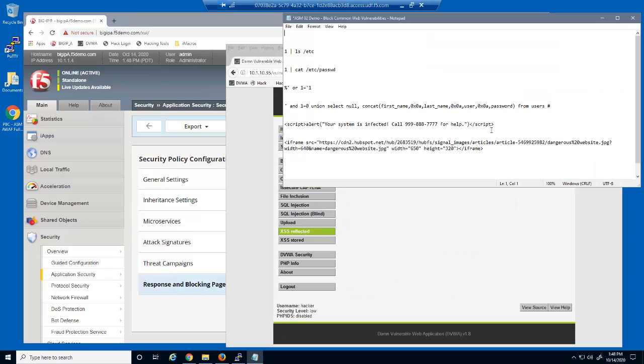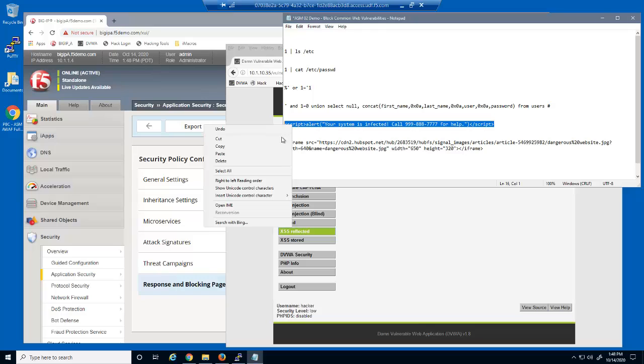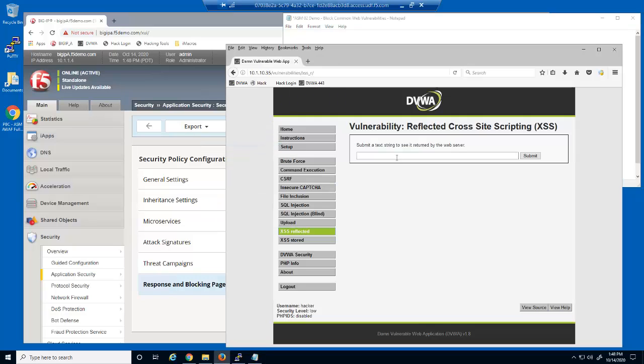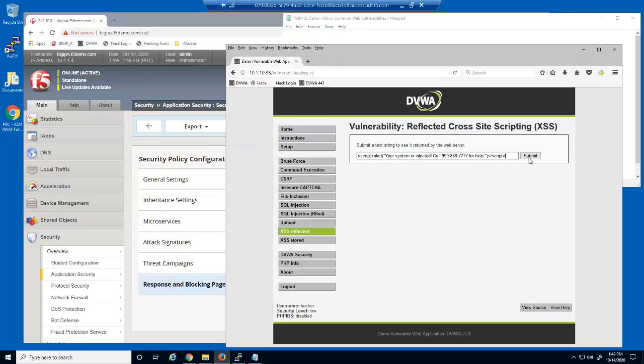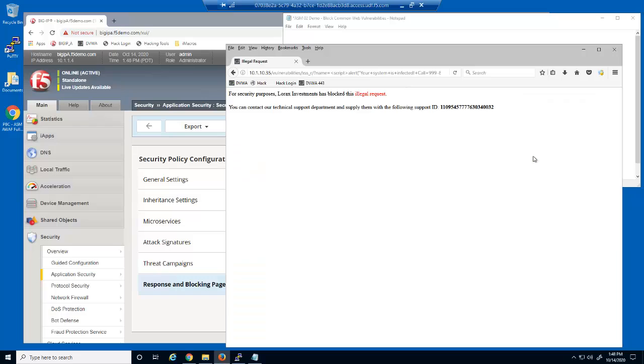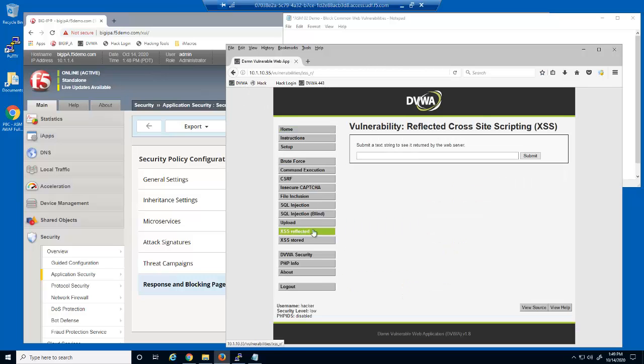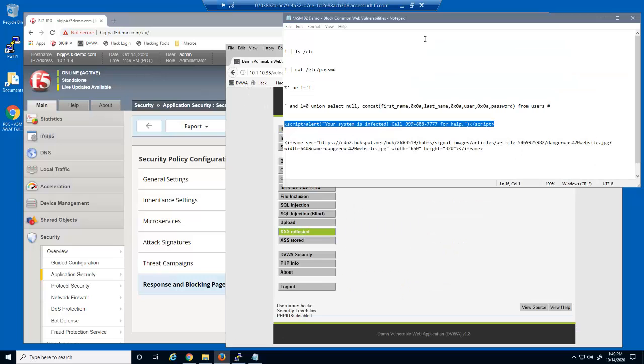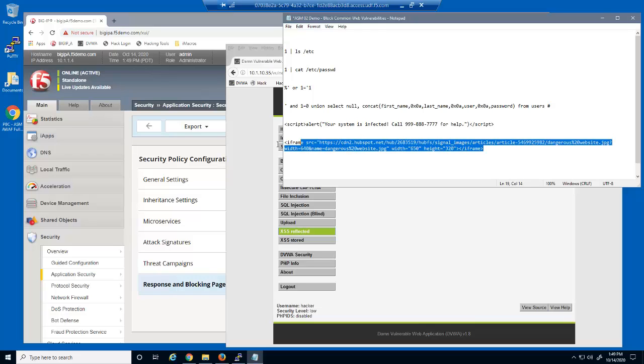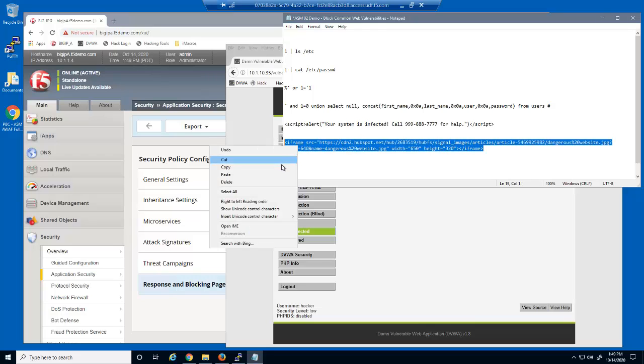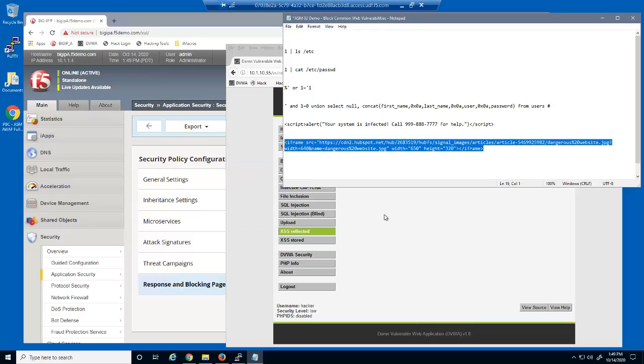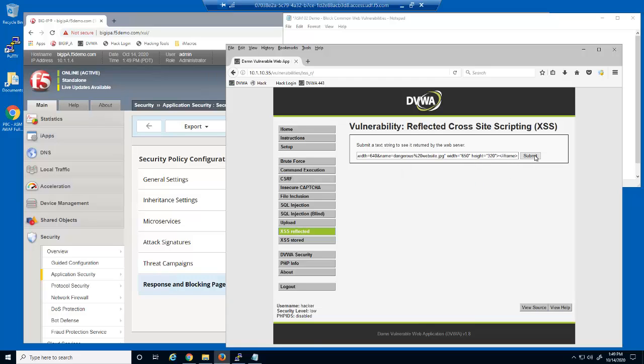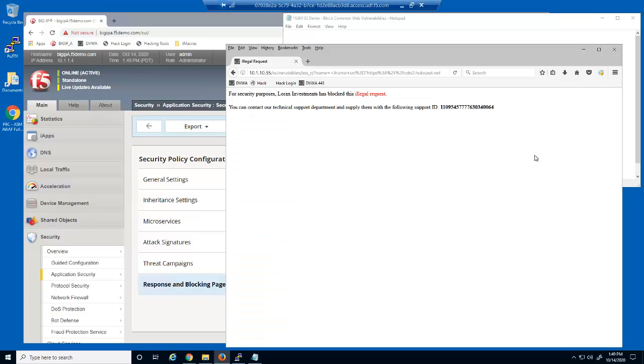Now for the cross-site scripting attacks. This attack is also blocked by the Big IP Advanced WAF. This user input field is now fully protected against cross-site scripting attacks.